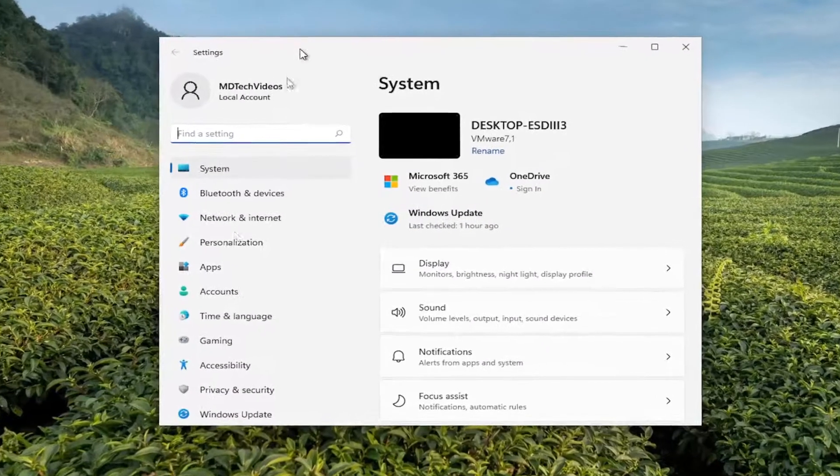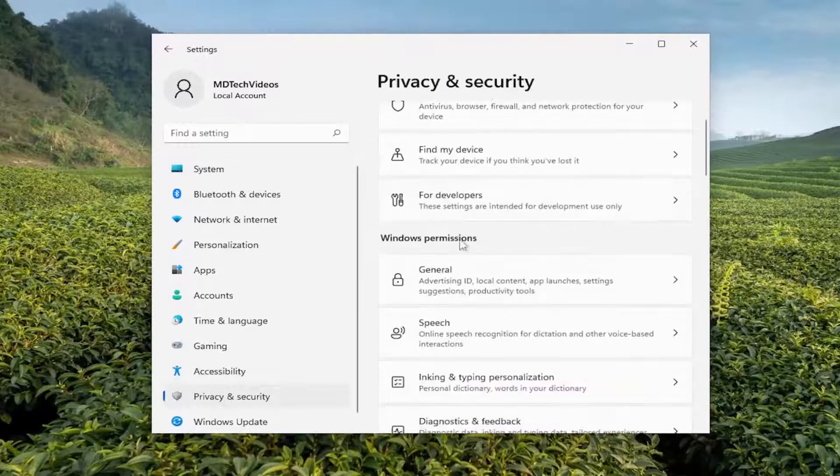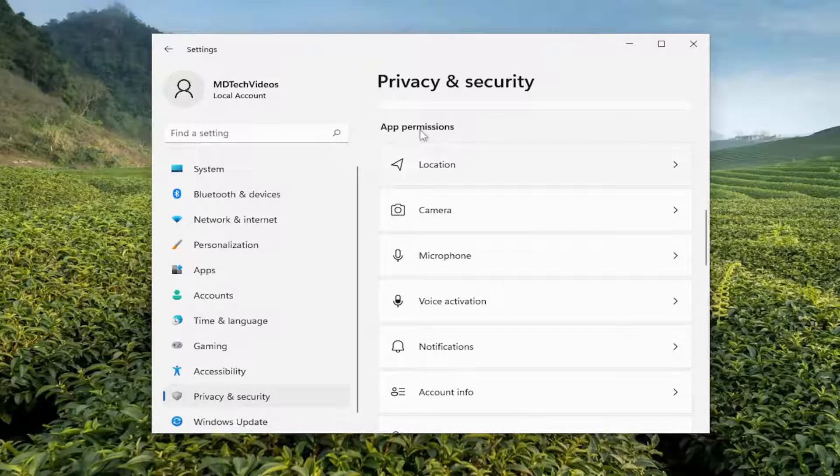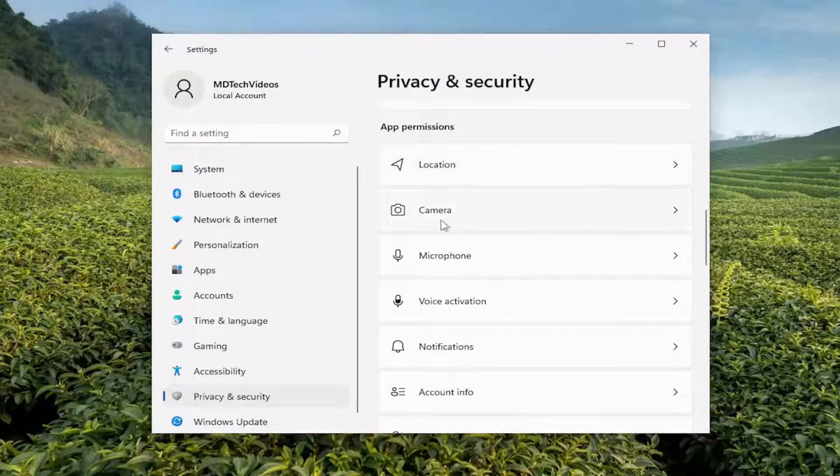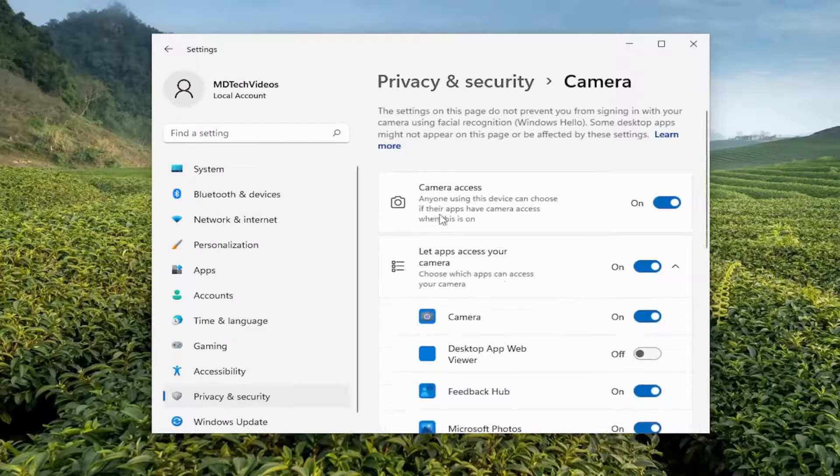On the left side, you want to select privacy and security. On the right side, you want to scroll down underneath app permissions and select the camera app.